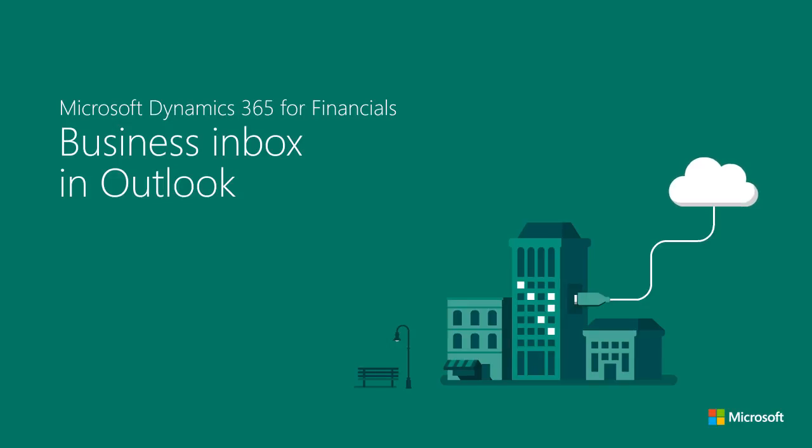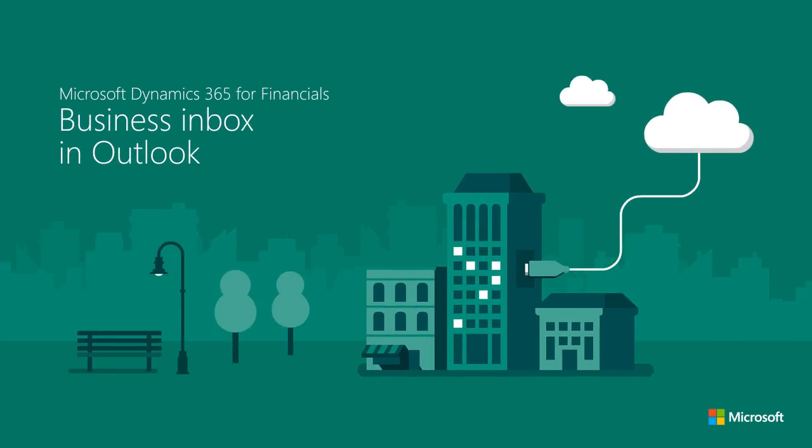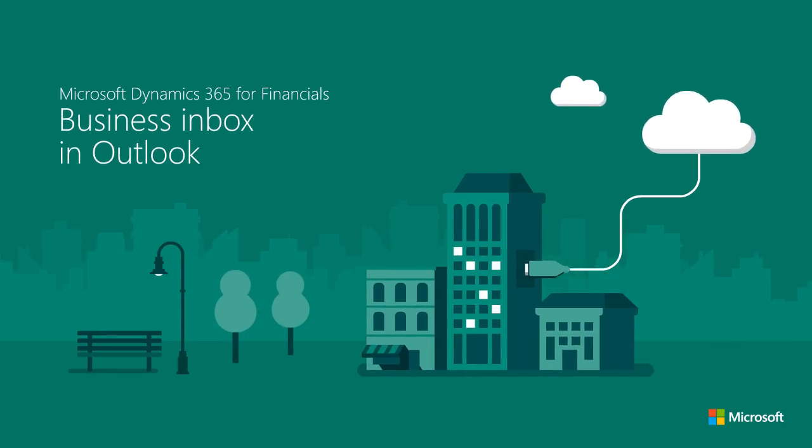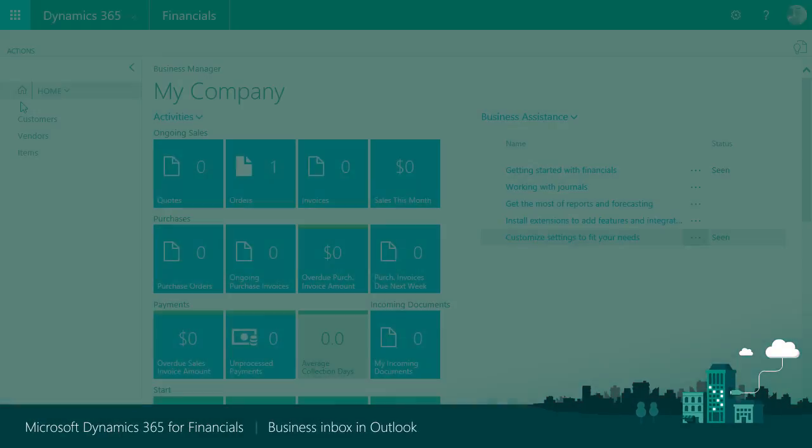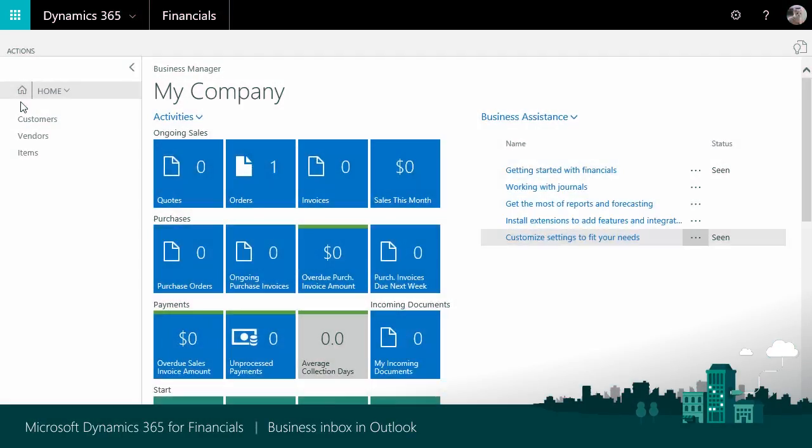This is an overview of how you can use Dynamics 365 for Financials as your business inbox in Outlook. Dynamics 365 for Financials introduces the capability to manage business interactions with your customers, vendors, and jobs directly within Outlook.